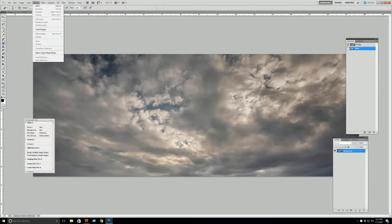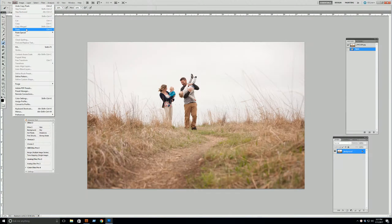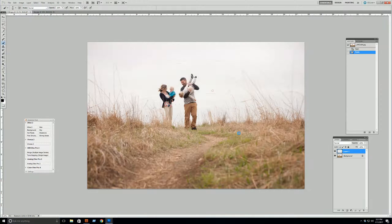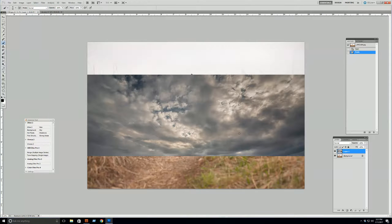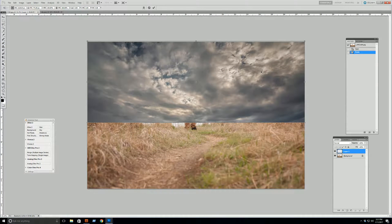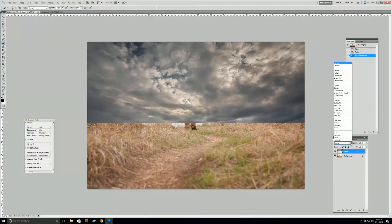You're going to select your sky image, copy it, and paste it over the image you want to work on. Or you can drag and drop if you're the drag-and-dropping sort. Then you're going to position your sky where you think it should go. With that sky layer selected, go up to the blend options menu and select Multiply.